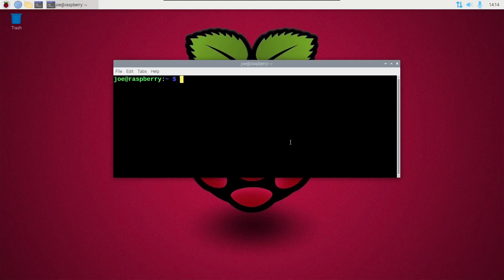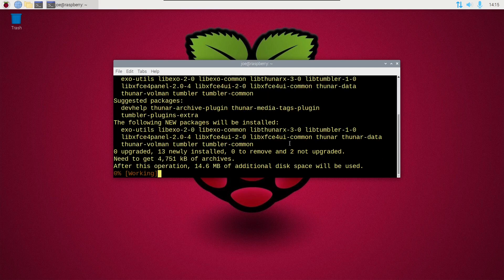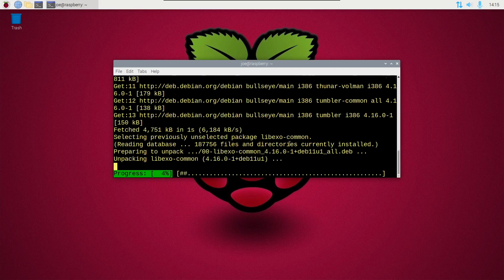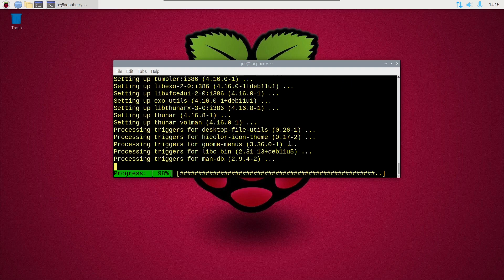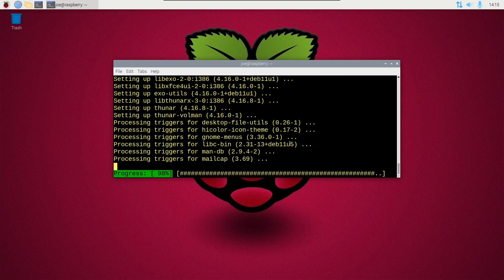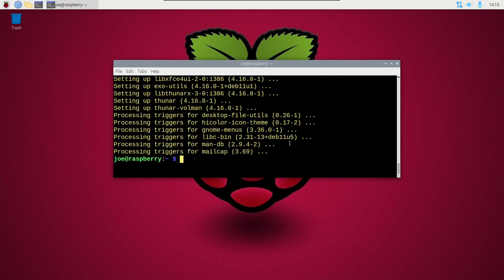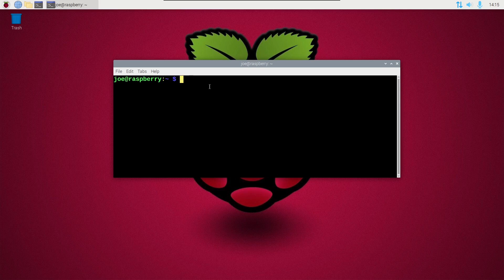I wanted a file manager I can run as root on my Raspberry Pi, so I'm going to type: sudo apt install thunar -y